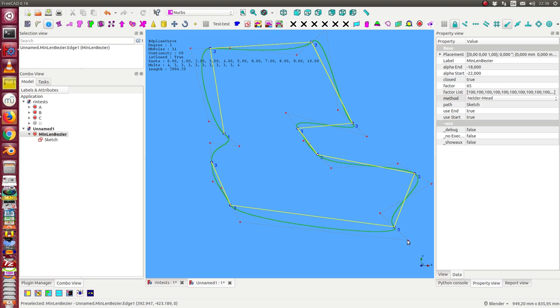Sometimes it is useful to change the tangent when we look at the curve.